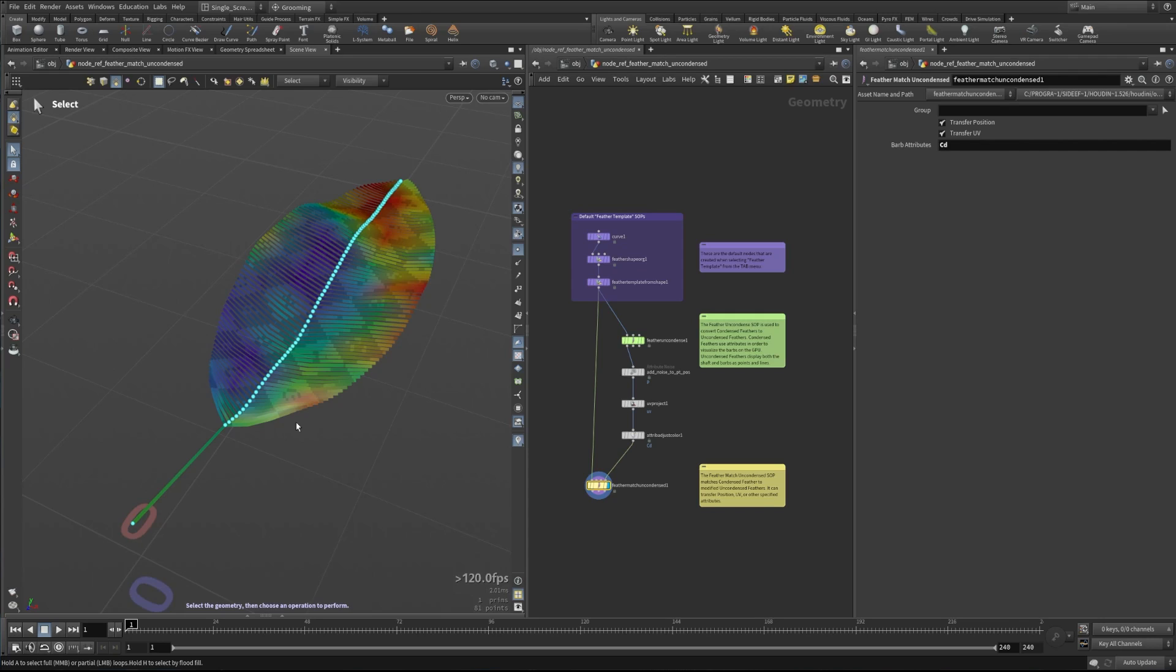So hopefully this gives you a better idea of how this node works and where you can use this in your workflows. Thanks so much for watching.